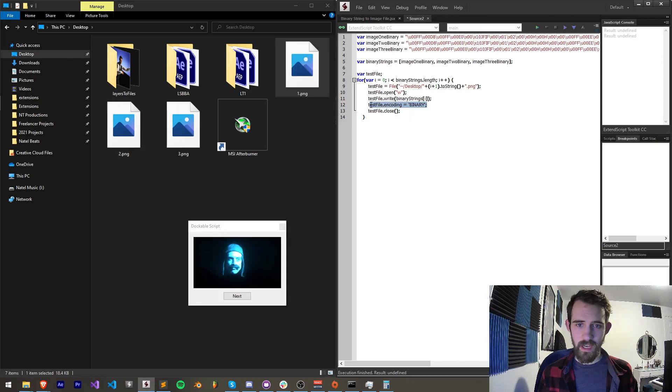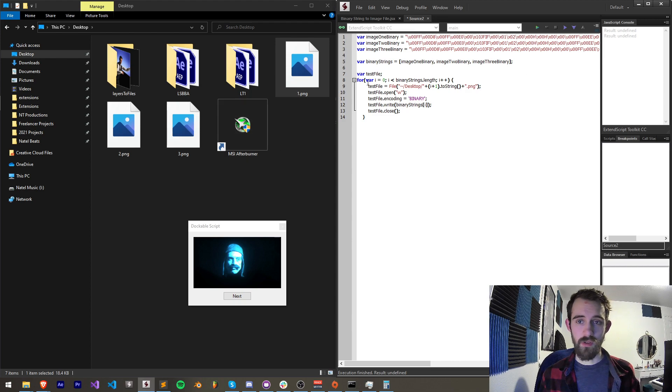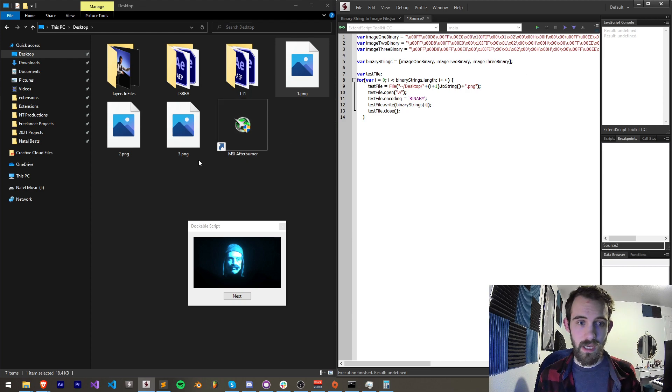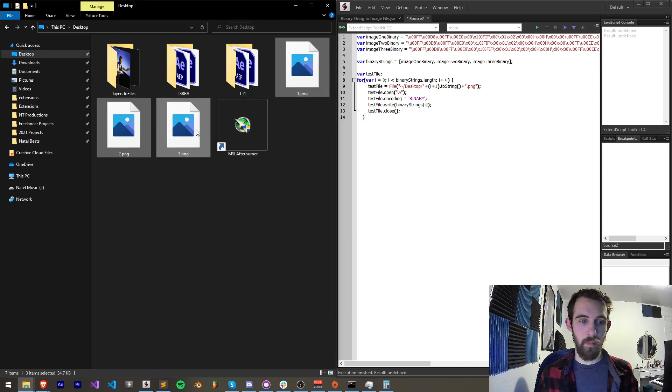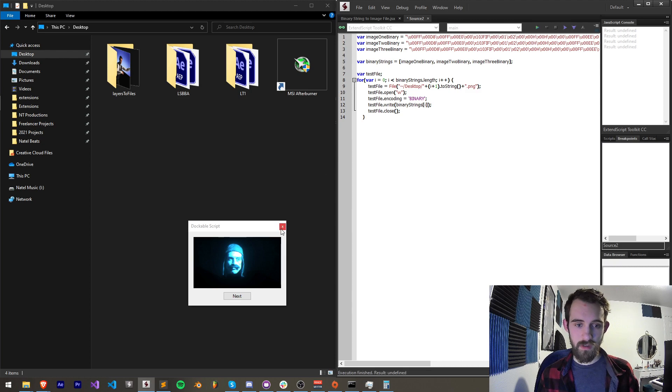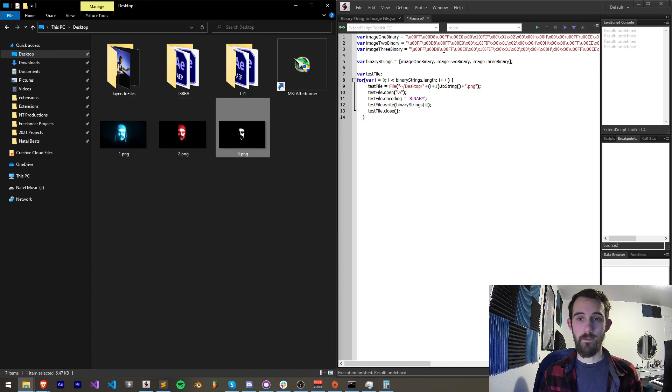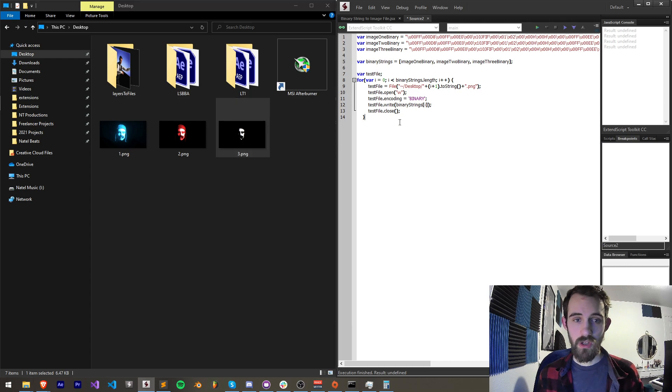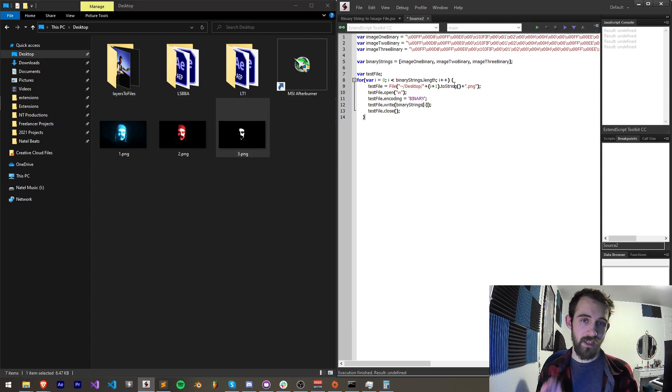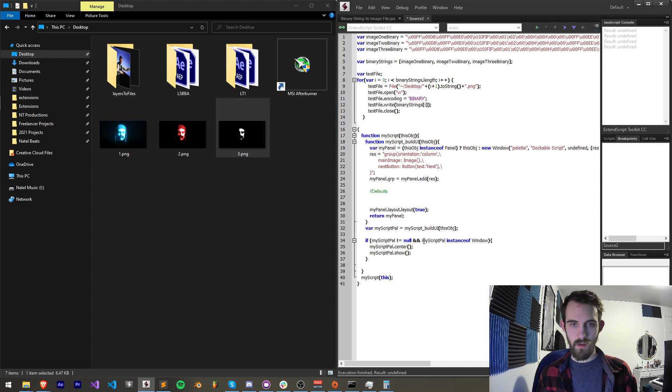So I think we need to actually put the encoding before we write the information so that way it knows the incoming information is in binary format. Now if we go ahead and run this, now we're creating png images from this code. So that's the basic premise of this video but I'm going to go a little bit more in depth.